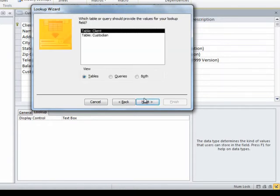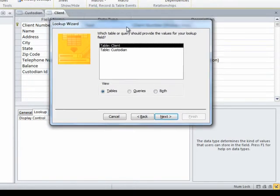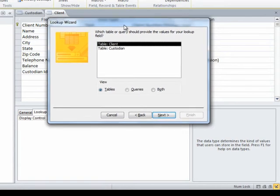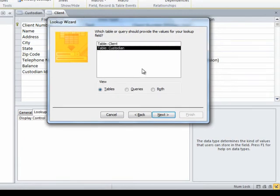Of course, its next question would be, well, then what table or query would that be? Well, let's see, I'm standing in the client table. I'm going to want to look up information from the custodian table. So I choose that one here and I click next.